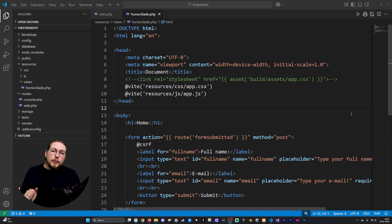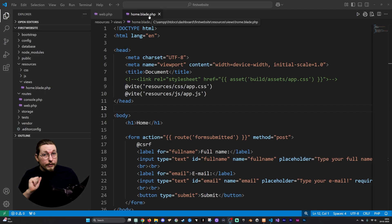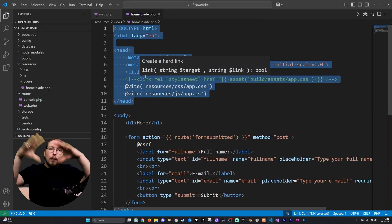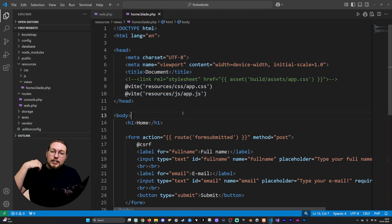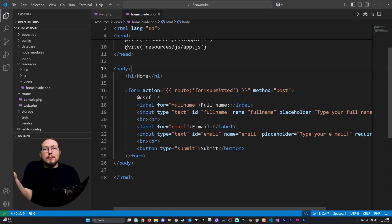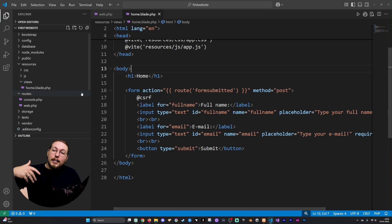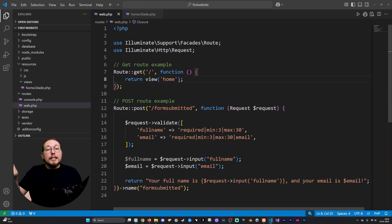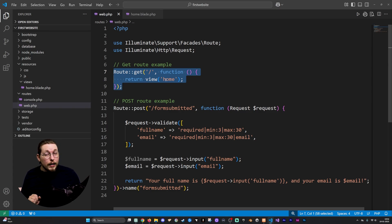In the last video, we created a home.blade.php file. Inside this page we had a basic head tag, a body tag, a basic h1 tag, and a form that submitted some data to our post route. And if I go inside my web.php file, you can see that home.blade.php is my front page because I set it up as the get route for the front page.